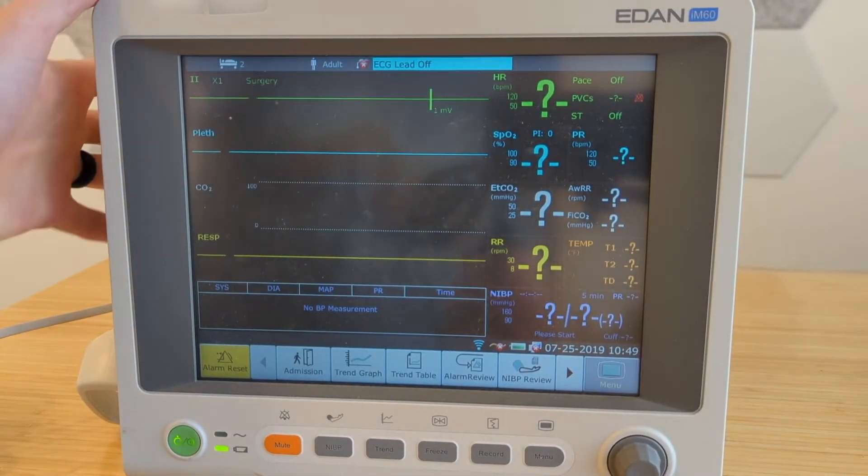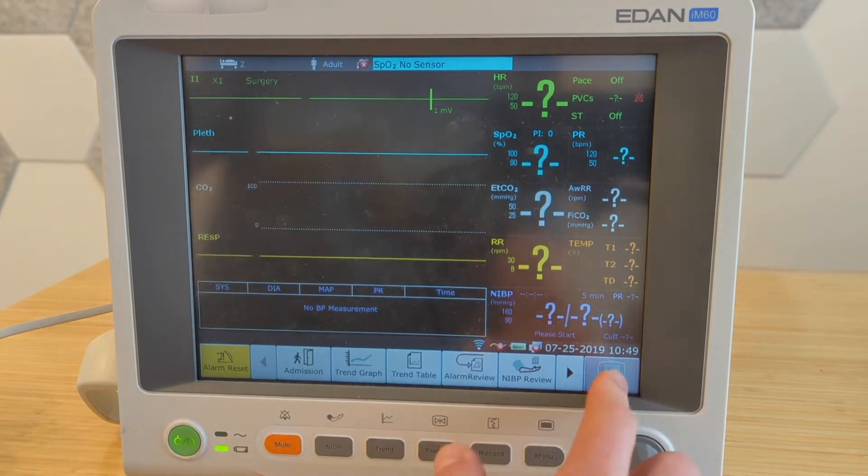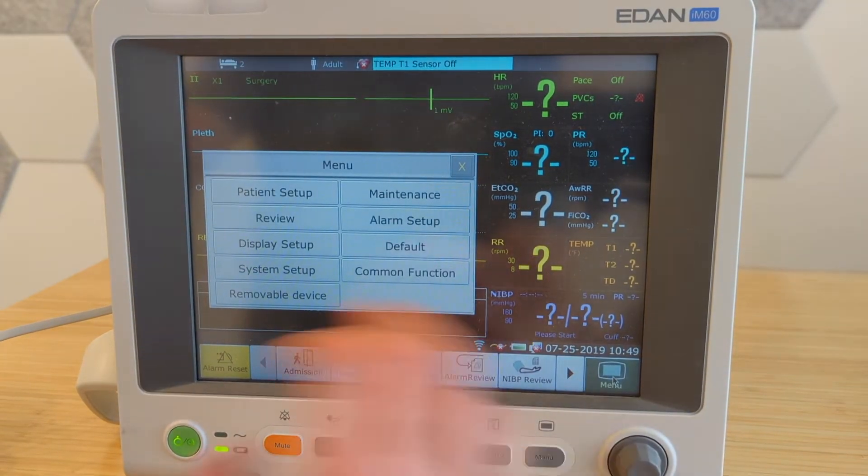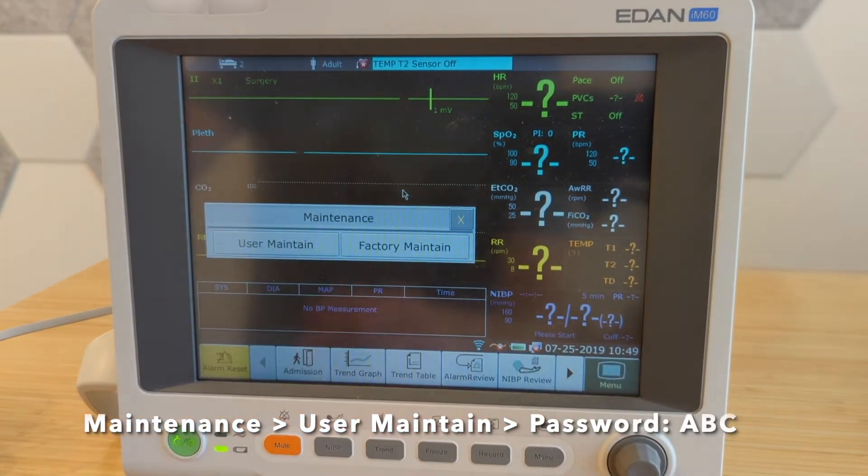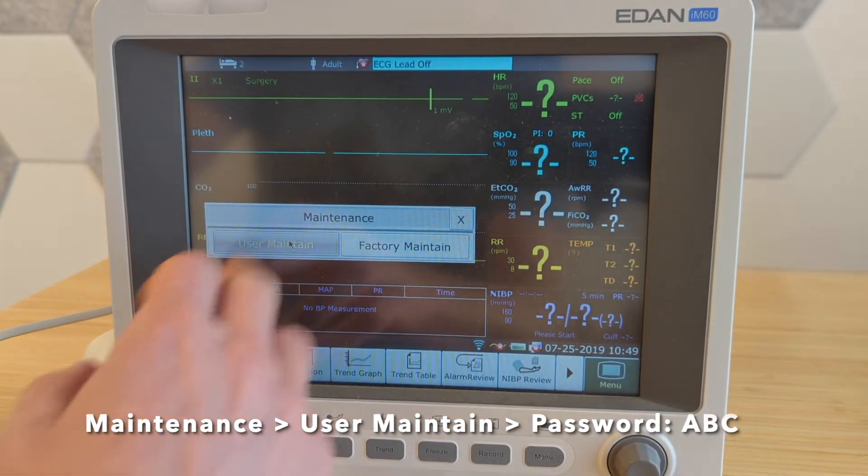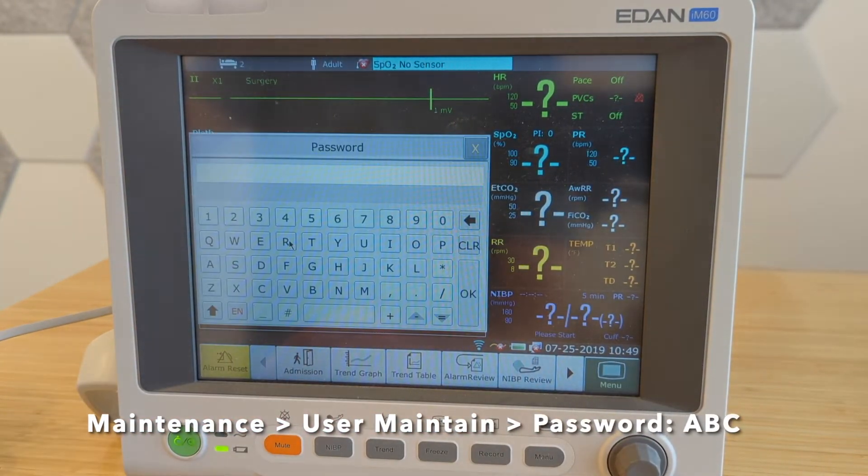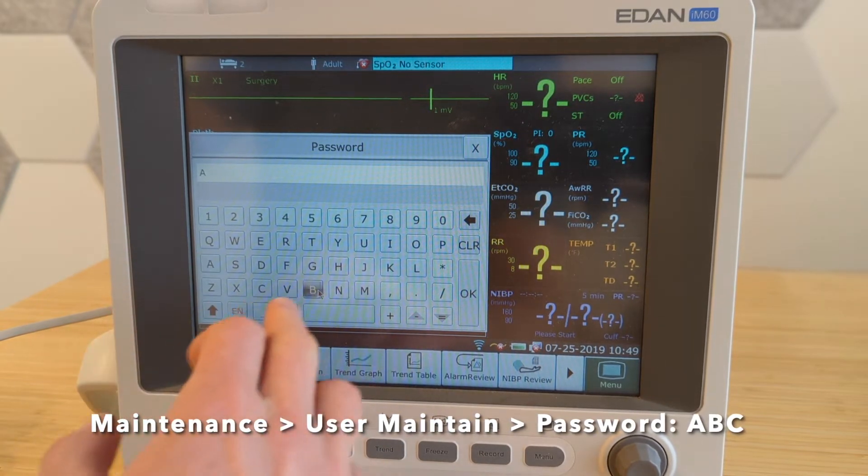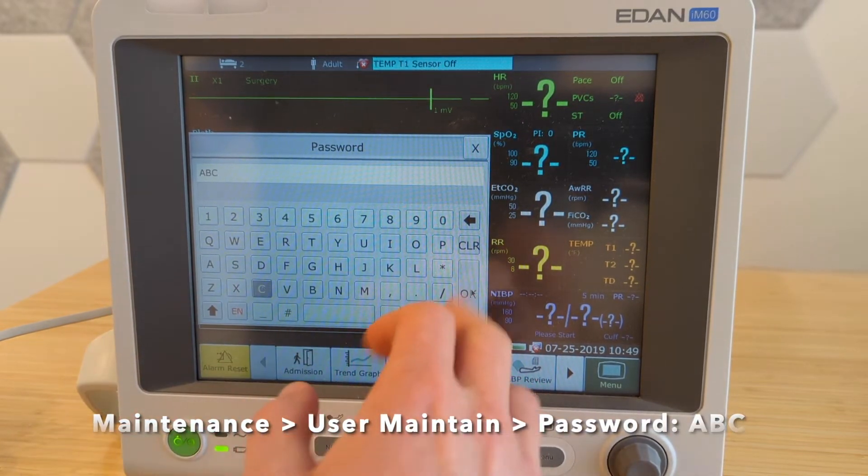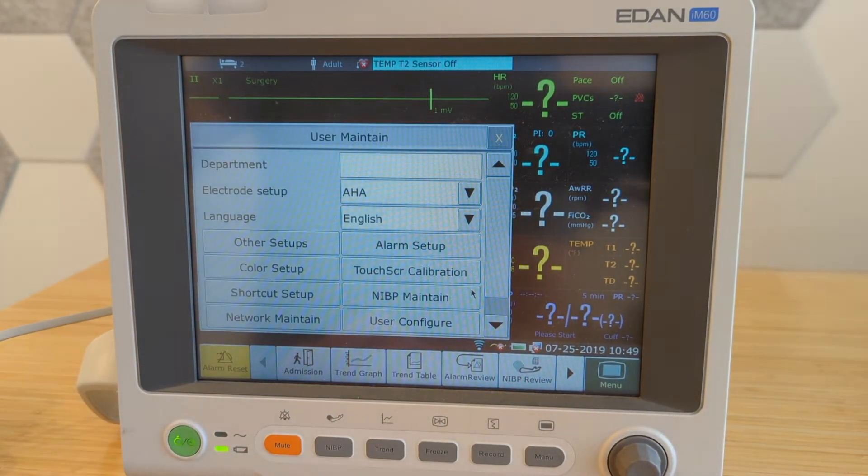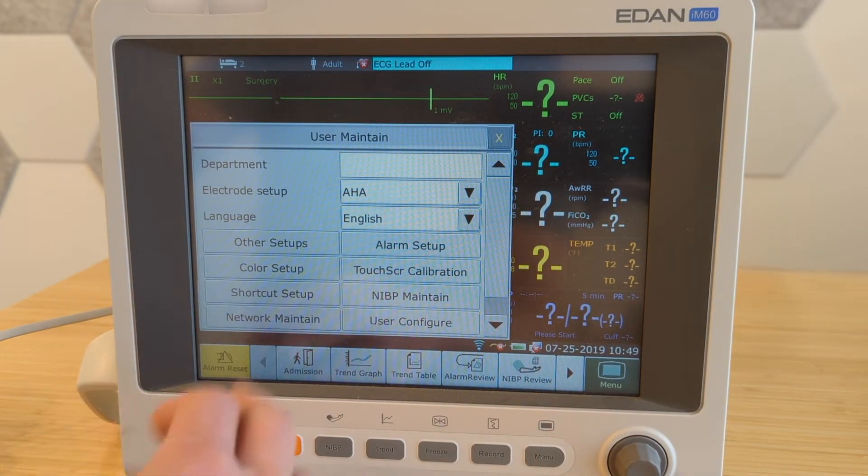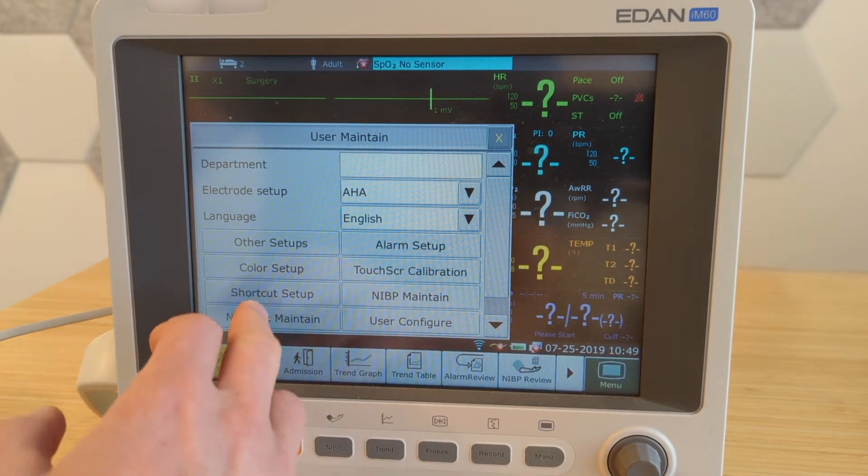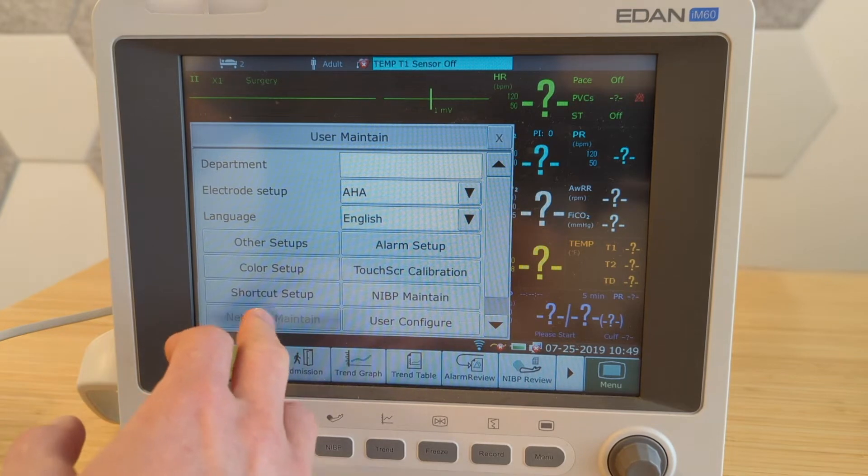Then we can jump here to the menu. I'm going to type maintenance. I'm going to say user maintain. We're going to type ABC, hit OK. And now we're going to go to network maintain here on the bottom.